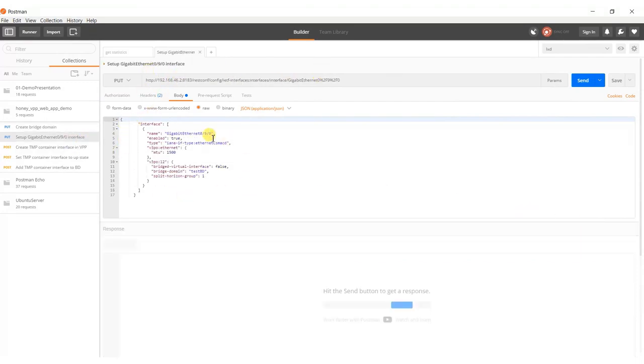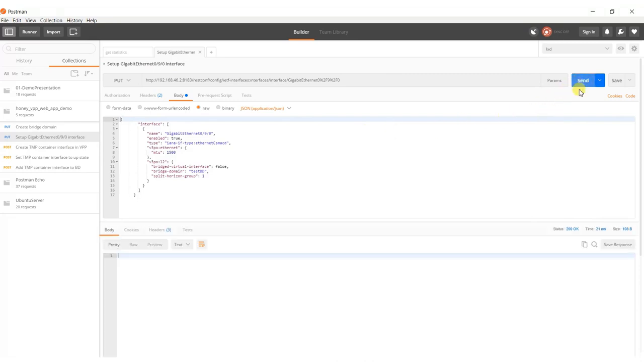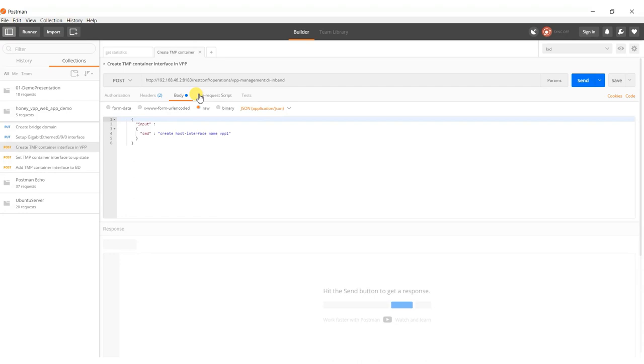Next, Gigabit Ethernet is added to the created bridge domain. After this, the HostVPP1 interface is created and enabled.